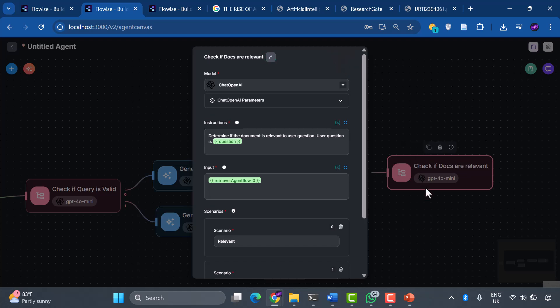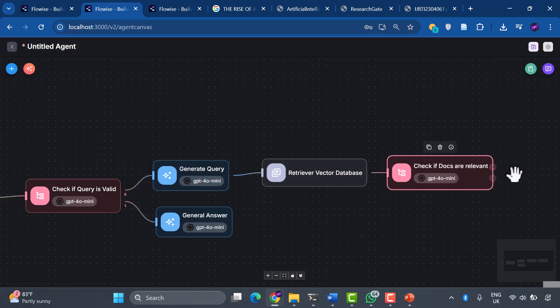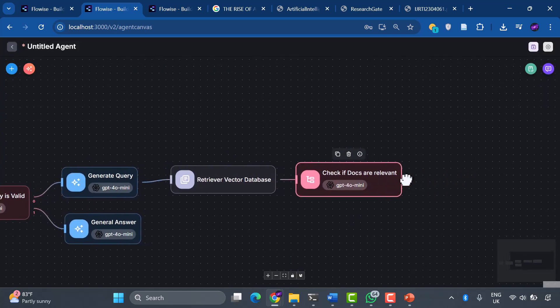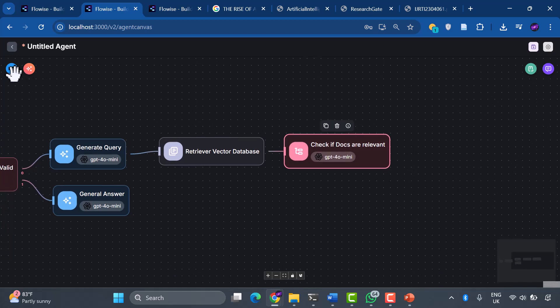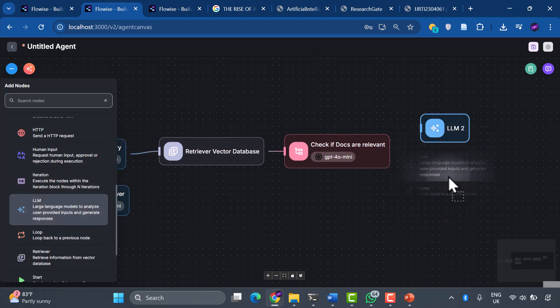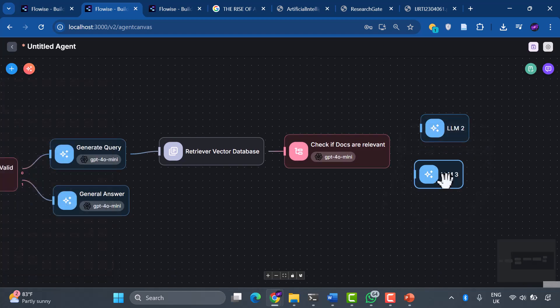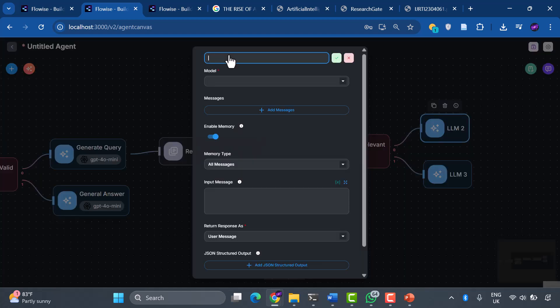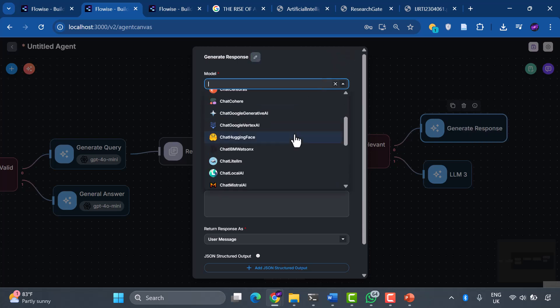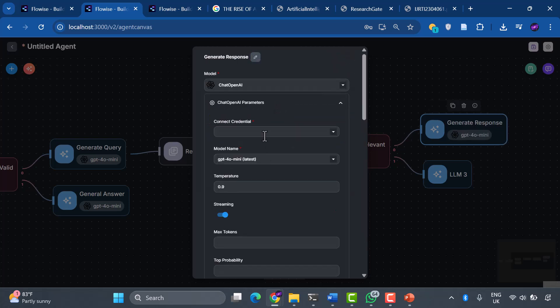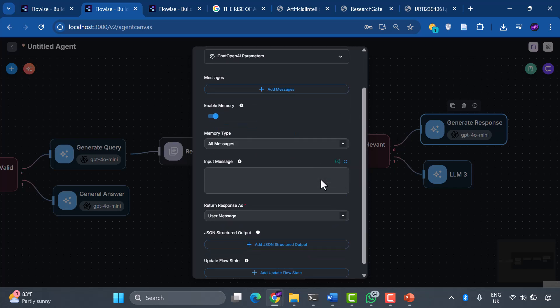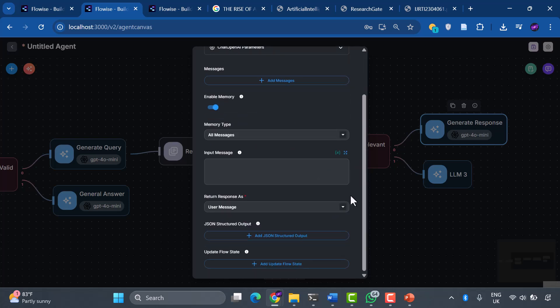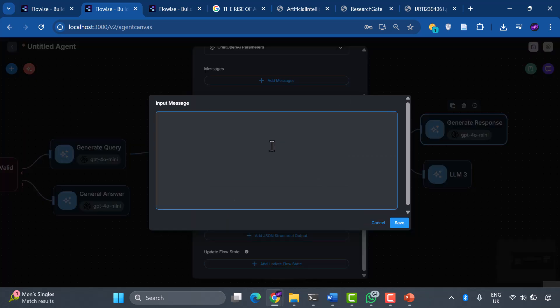When our system confirms that it has relevant information, it's time to craft the perfect response. Let's add our answer generator, an LLM node. We'll call it Generate Response. For the model, we're selecting ChatGPT OpenAI. We'll select our credentials and model name.